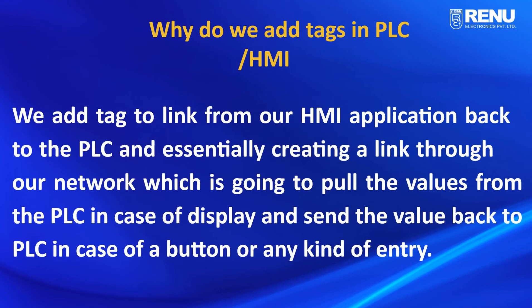We add tags to link from our HMI application back to the PLC, essentially creating a link through our network which is going to pull the values from the PLC in case of display and send the value back to PLC in case of a button or any kind of entry.